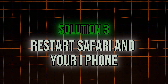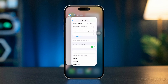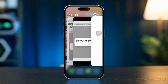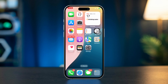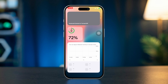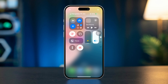Solution 3: Restart Safari and your iPhone. Swipe up from the bottom of the screen to open the App Switcher and find Safari in the list of open apps. Swipe up on the Safari app preview to close it. Now restart your iPhone, reopen Safari, and try accessing the website again.